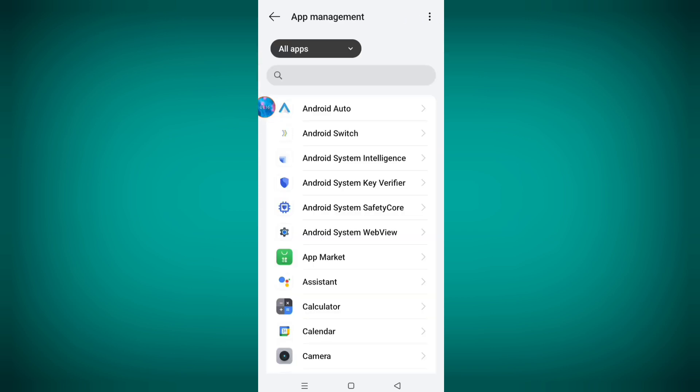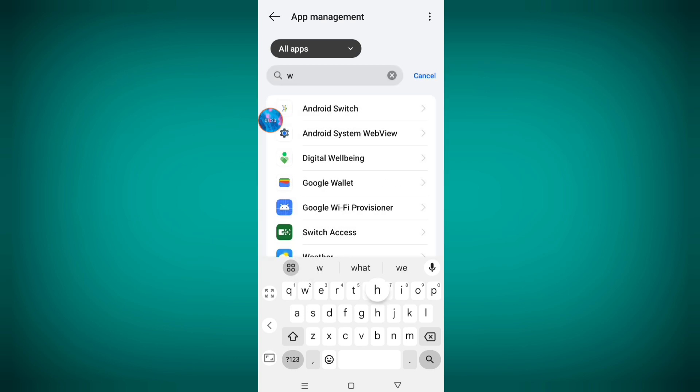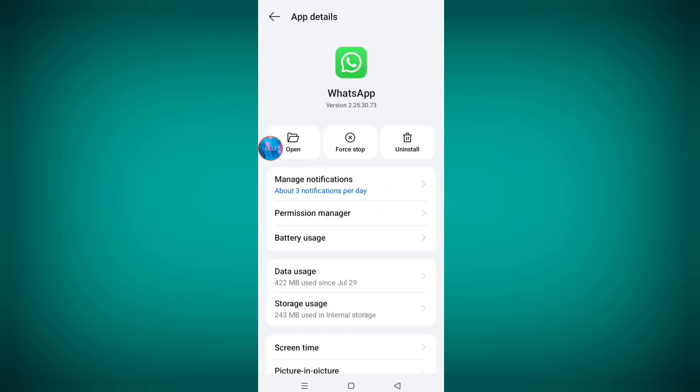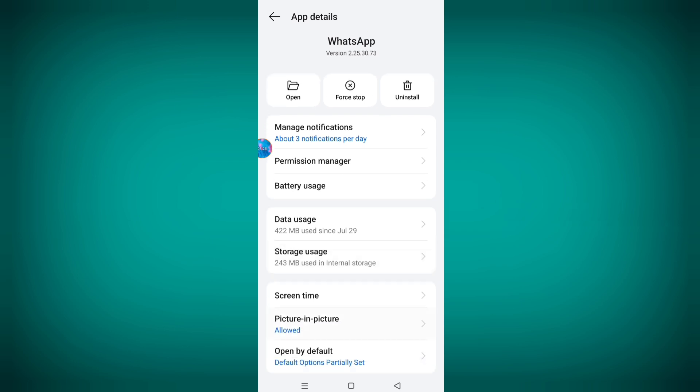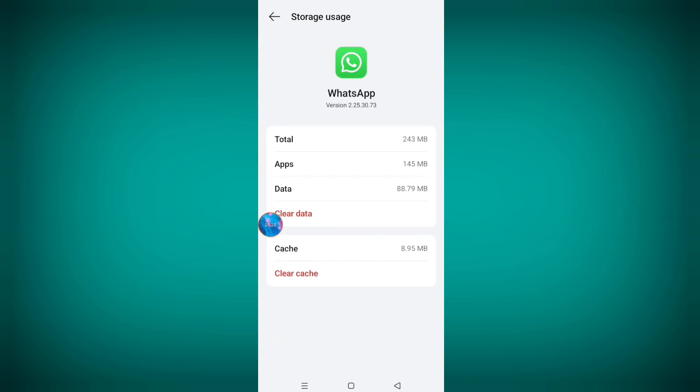Now click on search bar and search WhatsApp. Go to WhatsApp, scroll down, click on storage and cache. Now clear cache and go back.